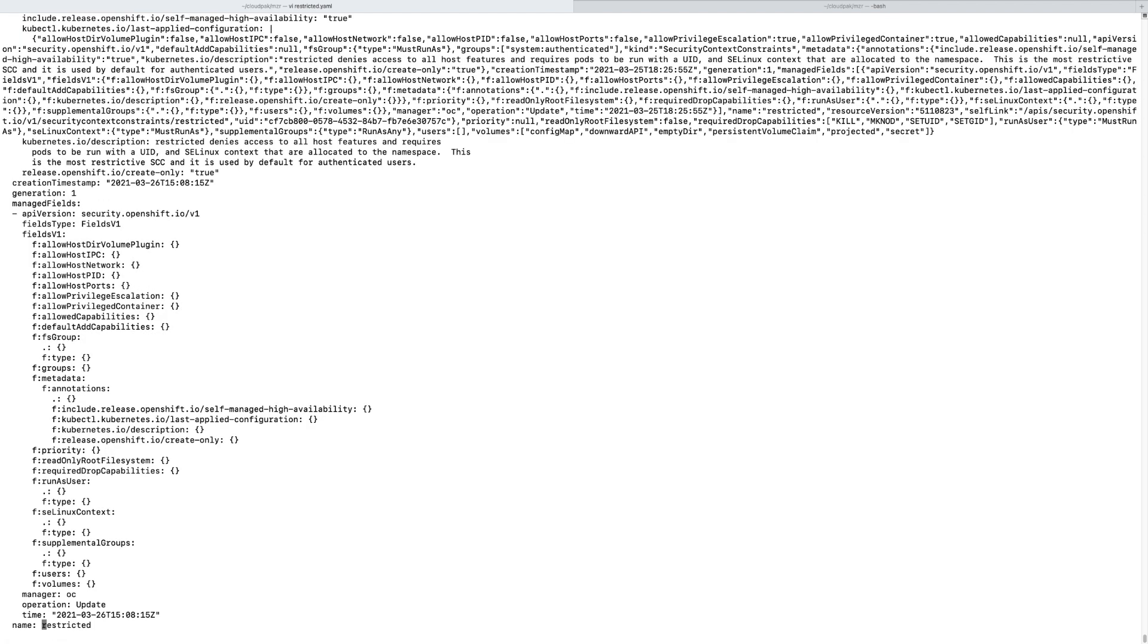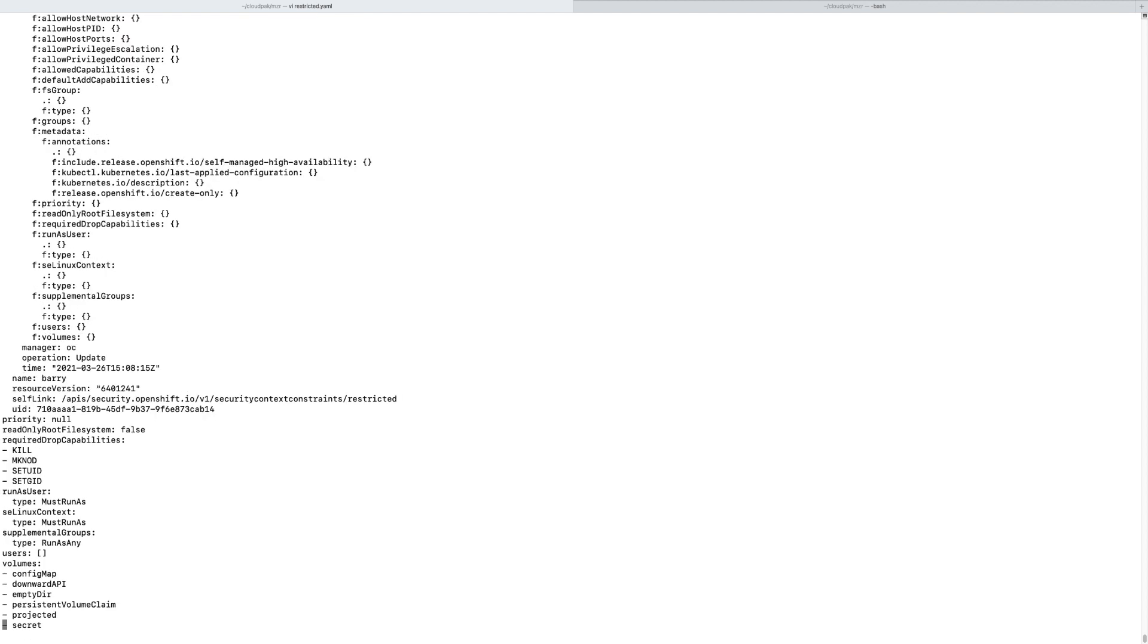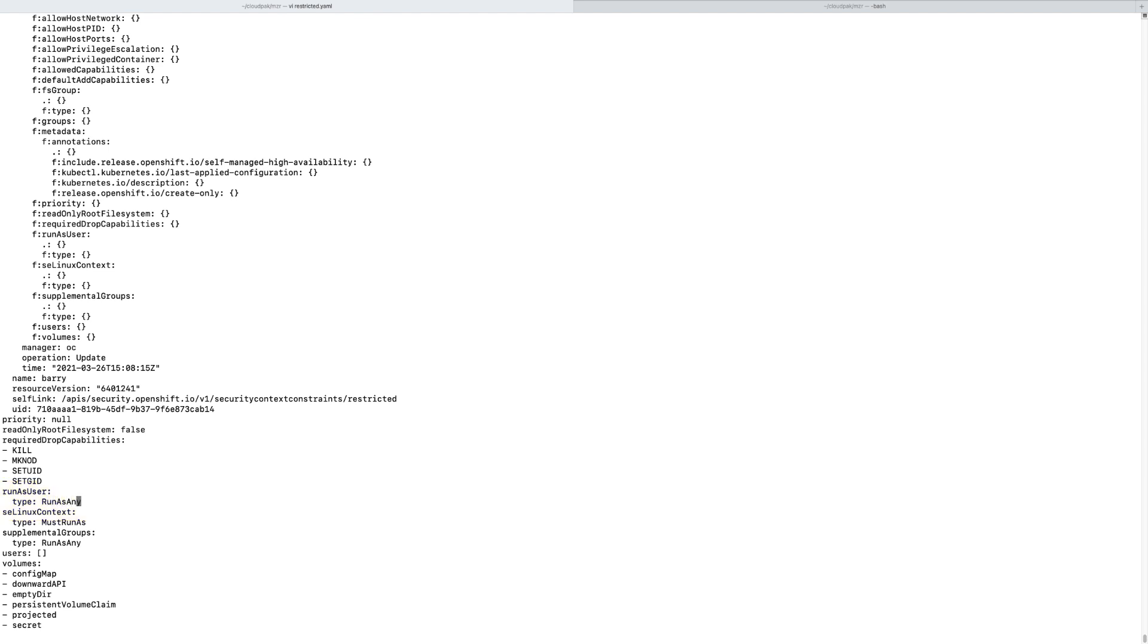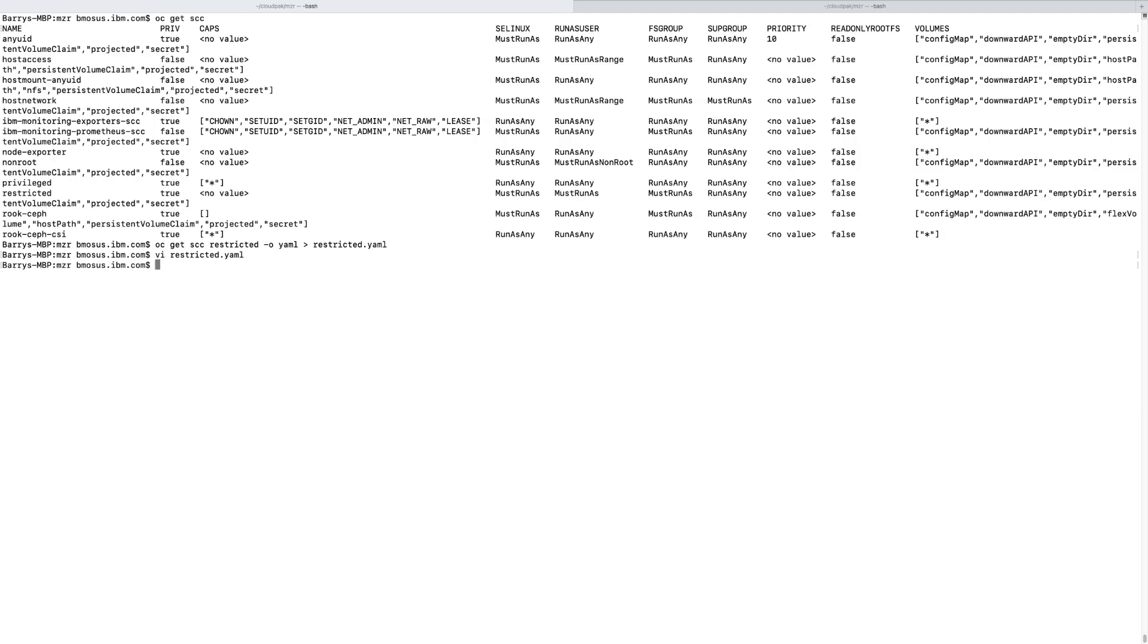Let's go to the bottom. And what allows you to run as a privileged user is this parameter right here, run as user. In this case, must run as means not privileged. So what we're going to do is say, run as any. Let's save this. Now let's apply this SCC.